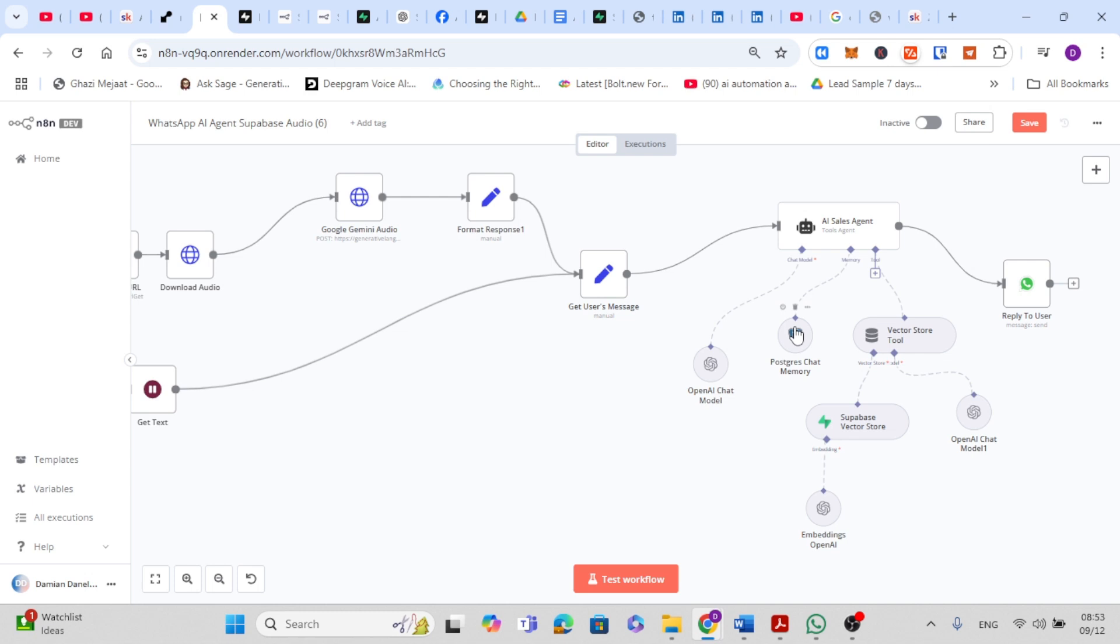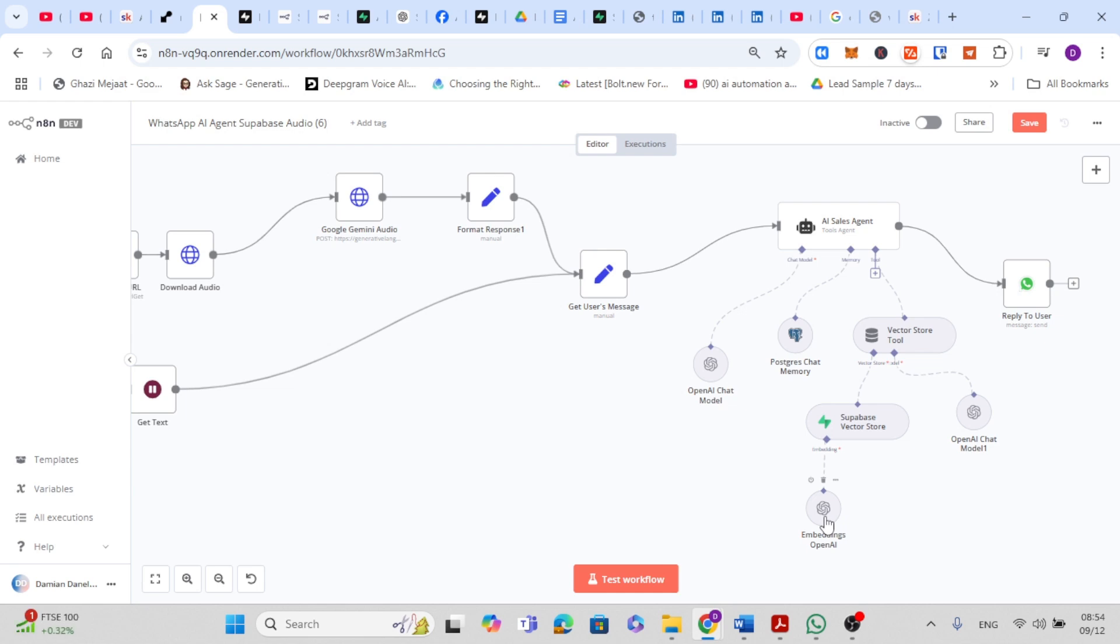So now we move to Superbase vector store, and this is where the agent searches your company's knowledge base to find the most relevant information. It works with the embeddings OpenAI model to match the client's questions to stored knowledge and pull up the best possible answer. After gathering all the data, the OpenAI chat model node generates a response. It combines the client's question, the retrieved knowledge, and the conversation history to create a helpful and natural reply.